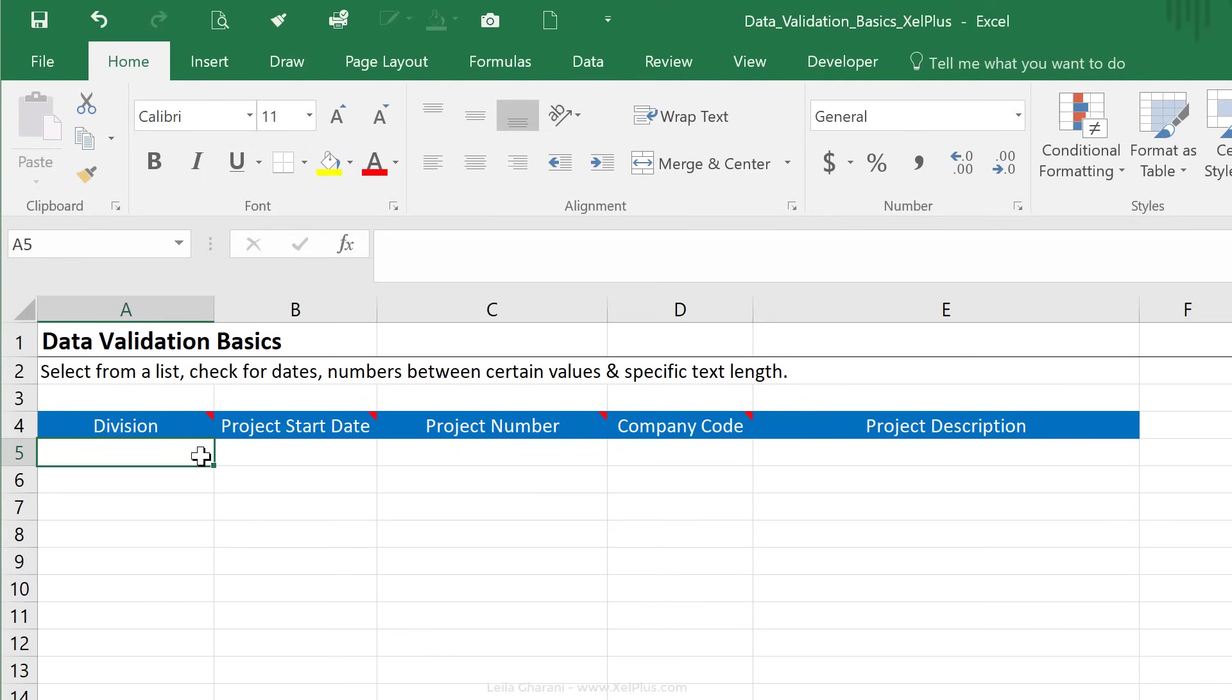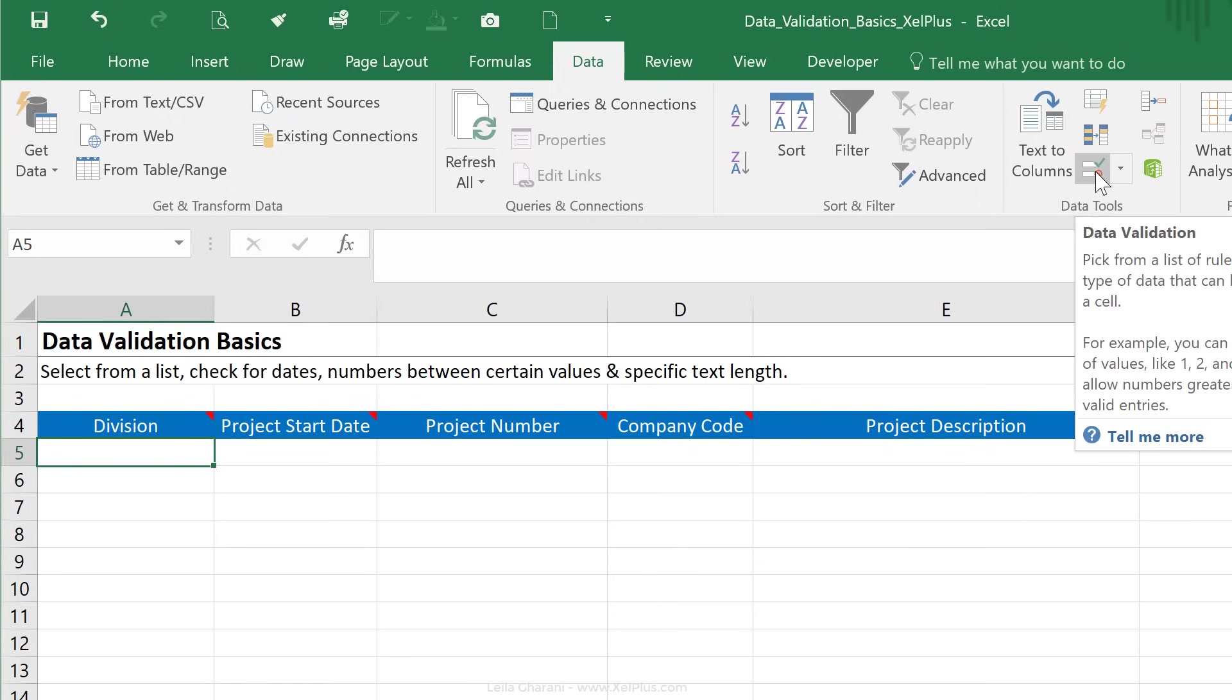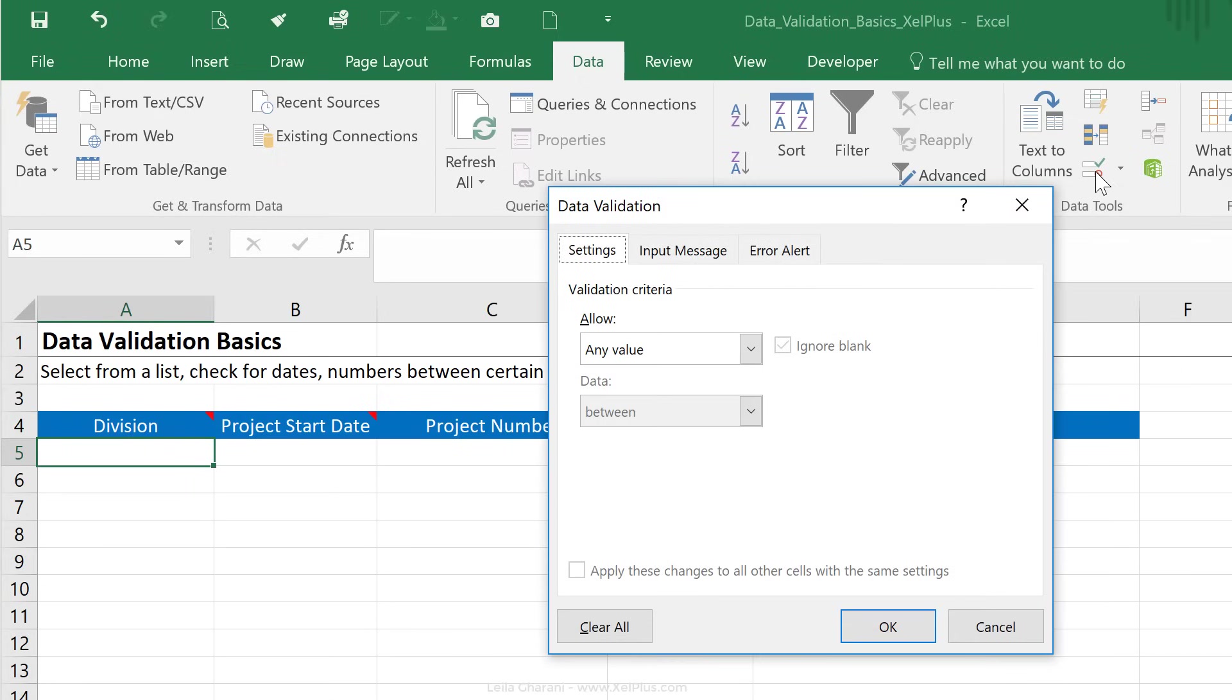For this, you can add a data validation. To do that, you have to go to the data tab, and underneath data tools, you see something called data validation. Just click on it. The first tab here is the settings tab, and you can see that by default, Excel allows you to input any value in any of these cells, but you can change that.